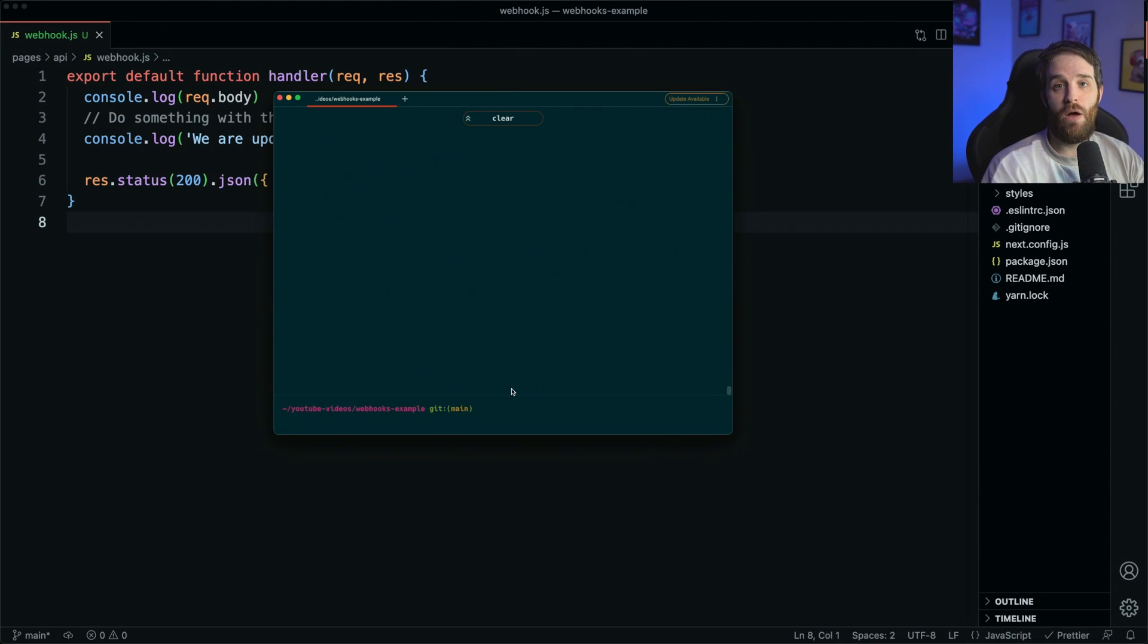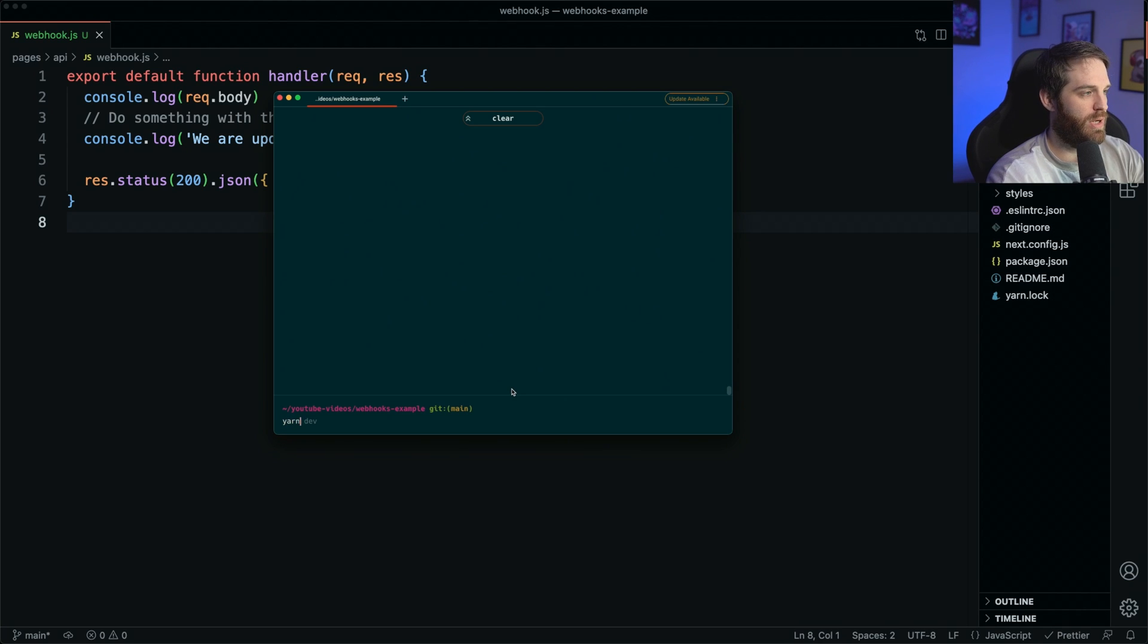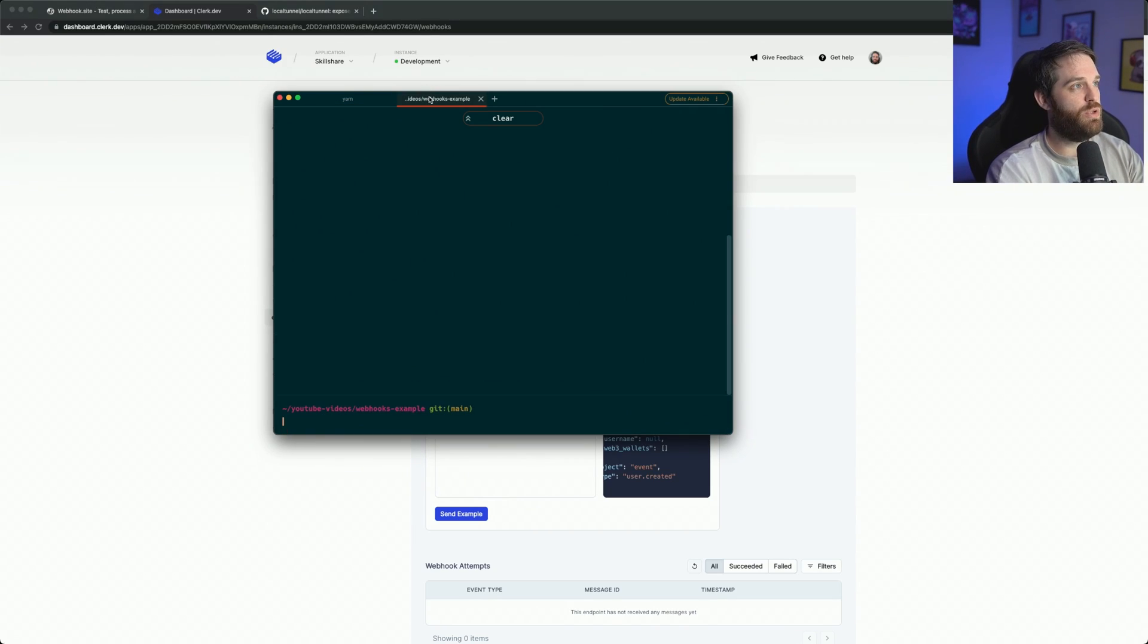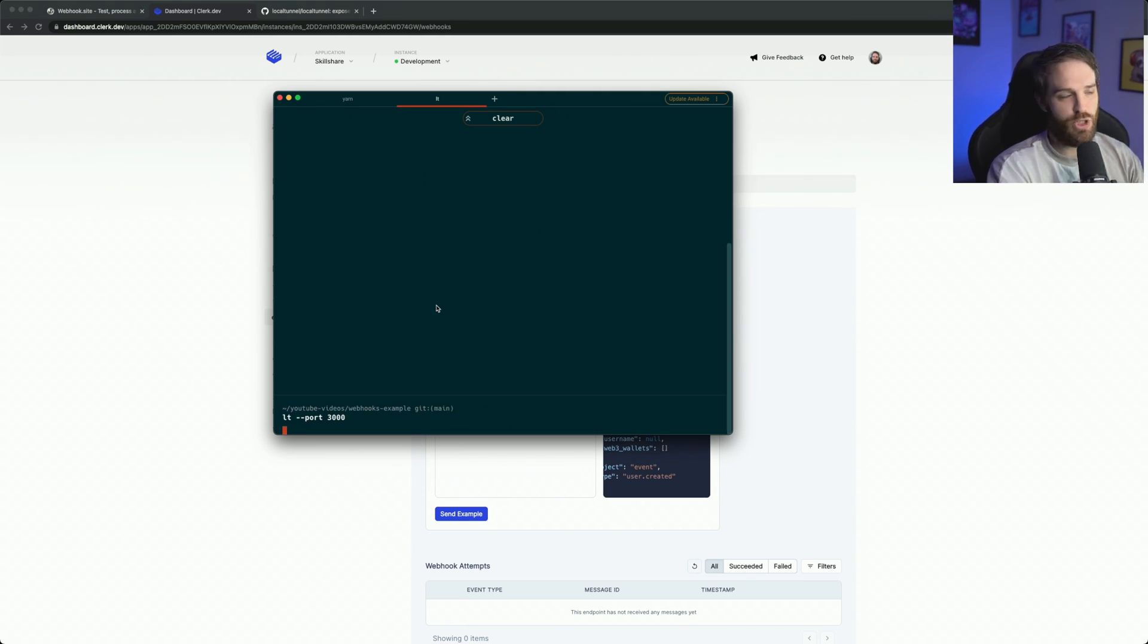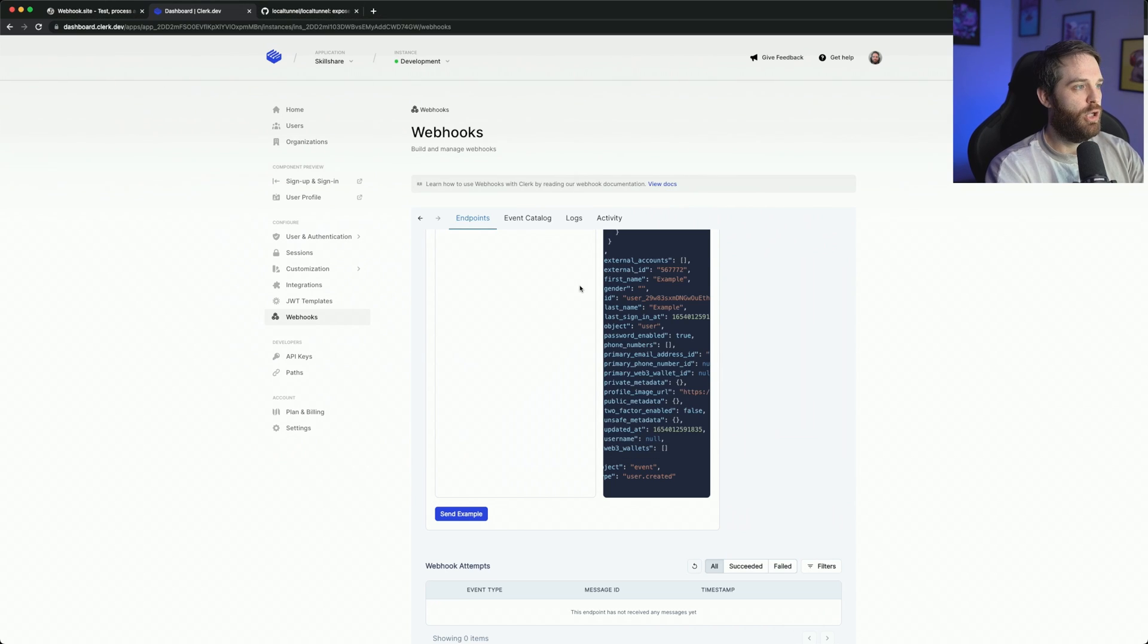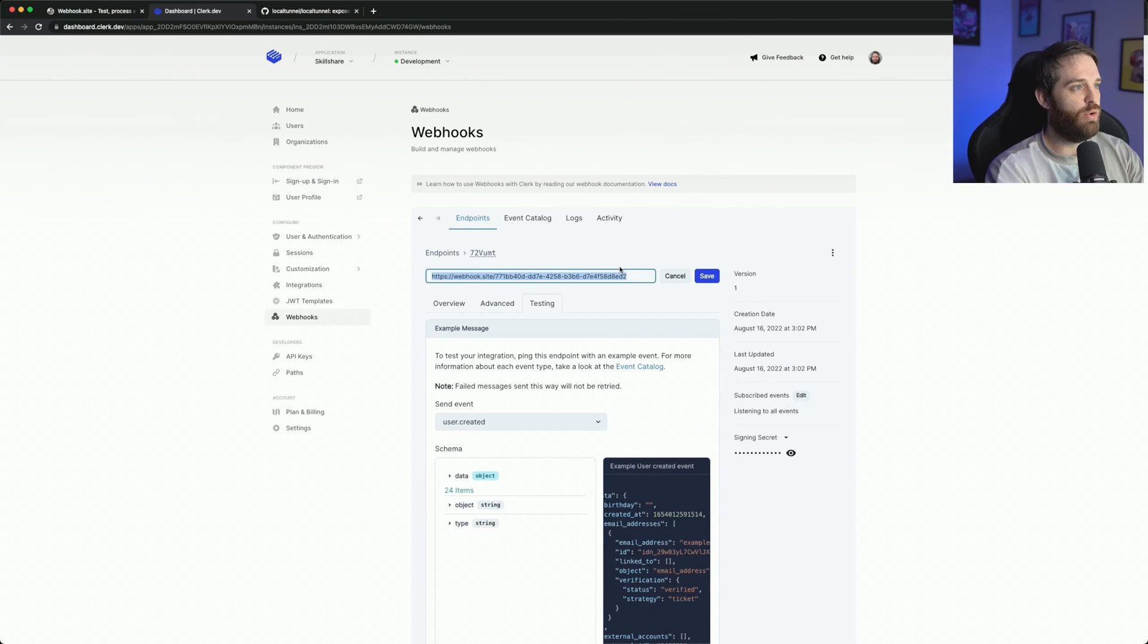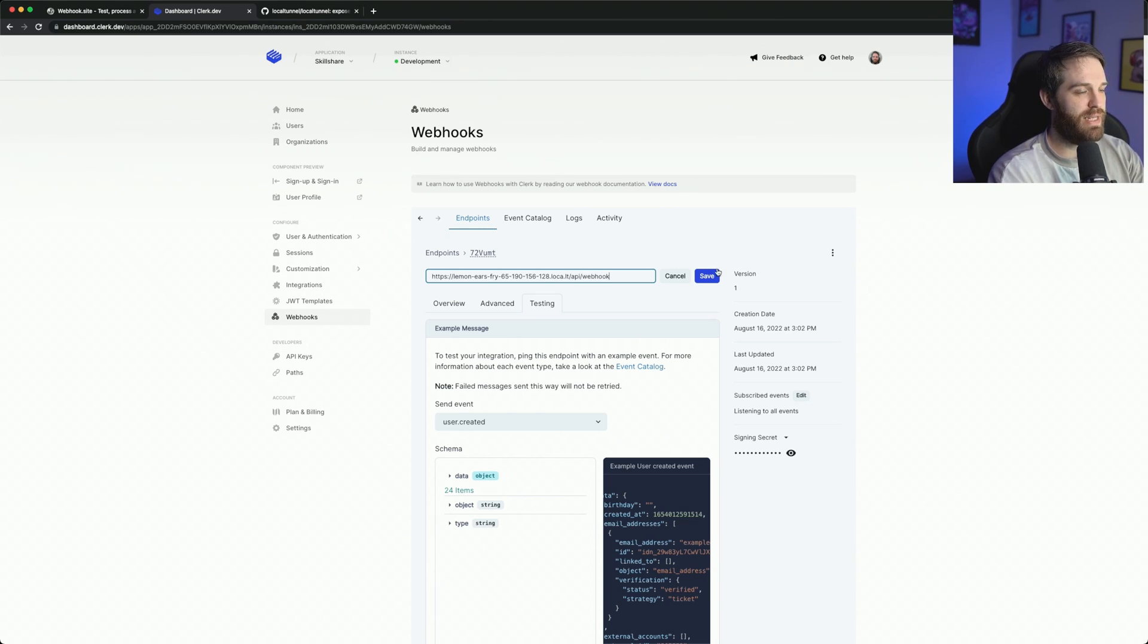So I use this lt --port 8000. So we can go to our terminal here and then we can actually add this in. So first we need to do yarn dev. So we've got yarn dev running. Now we need to go to our other one and type lt --port and then 3000 because that's what our Next.js app is on. And then you'll be given a URL here. So we can take this URL, copy it, go here, edit our URL so that we can change it to API/webhook and hit save.